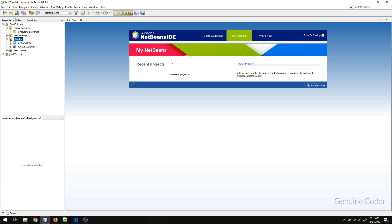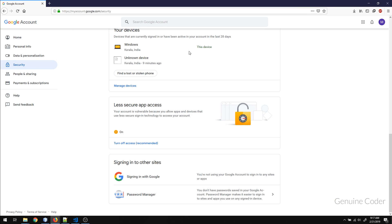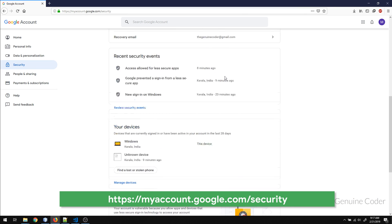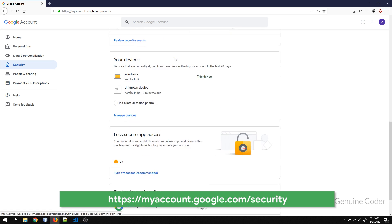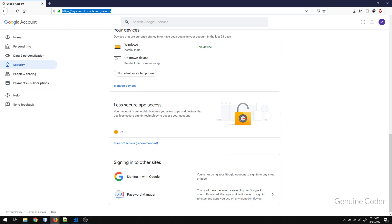The next step is, if you are using your Gmail account, you have to enable less secure app access. This is very important. This is a new feature in Gmail — previously it was possible to use a Gmail account directly, but they have since improved the security. You will have to go to myaccount.google.com/security and turn on less secure app access. If you don't turn this on, you won't be able to send mail using your Java application.